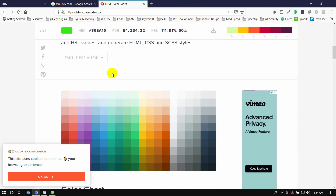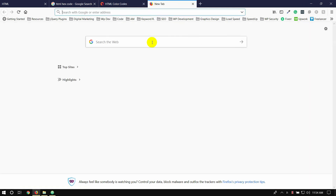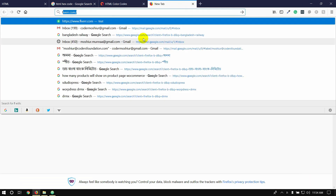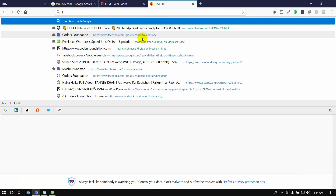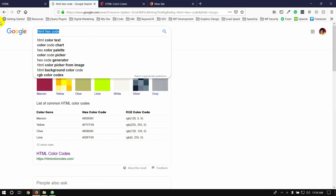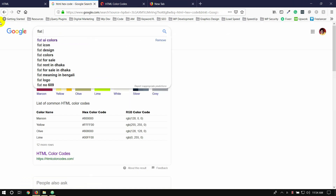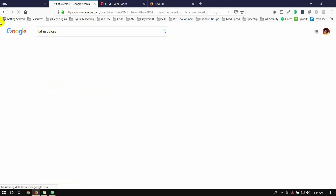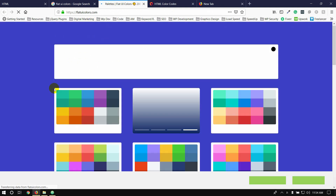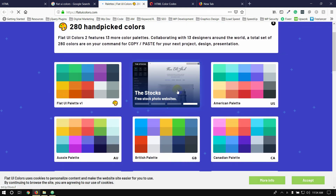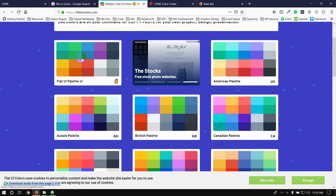If you want to select the right website, you can choose the color — search for the color on Google. Search 'Flat UI Colors', enter the bar. The first link on this page is the color plate, so you can choose the color plate and select the color.